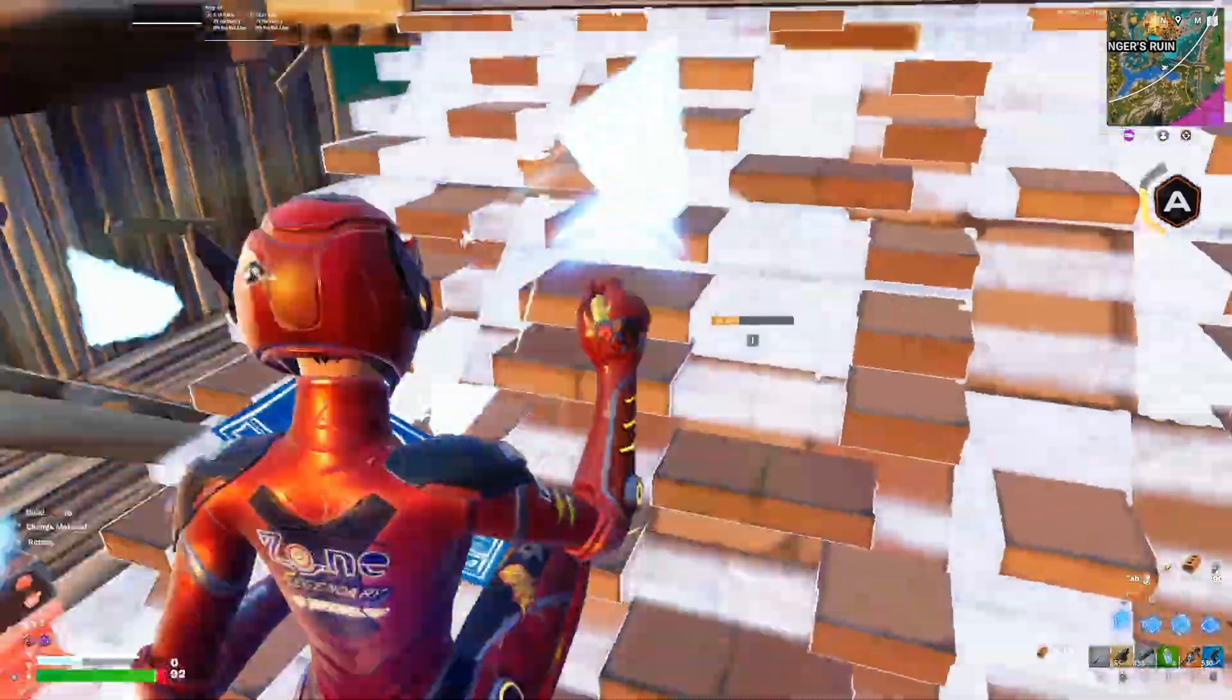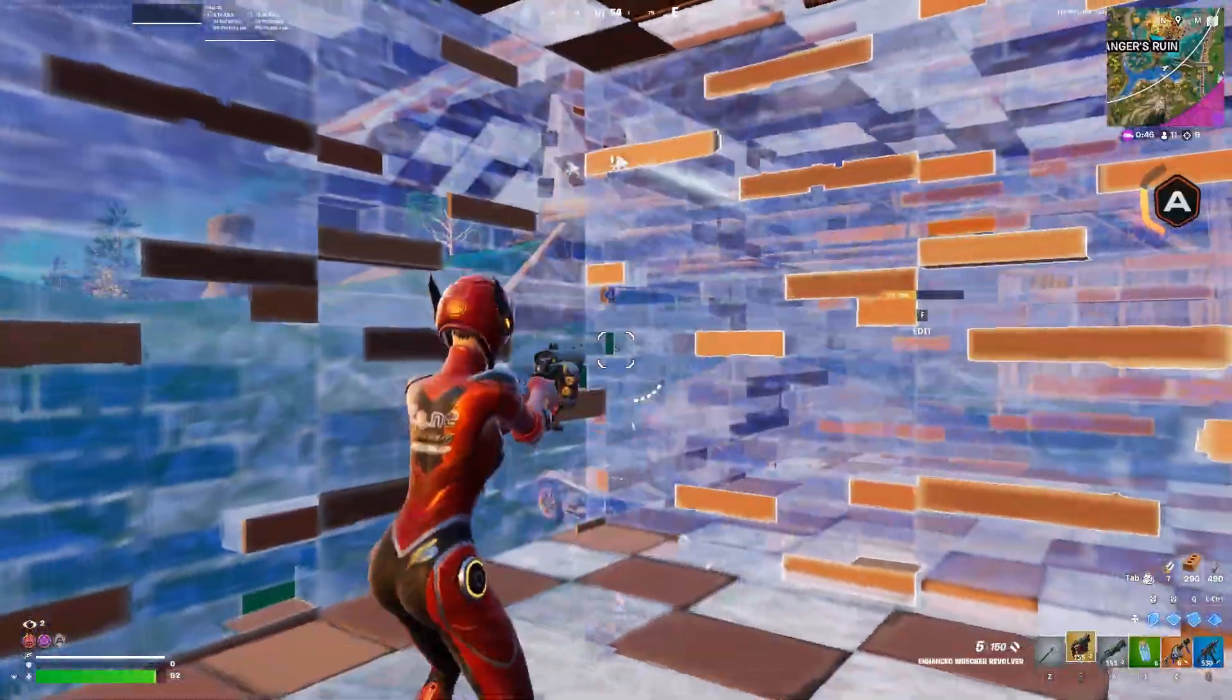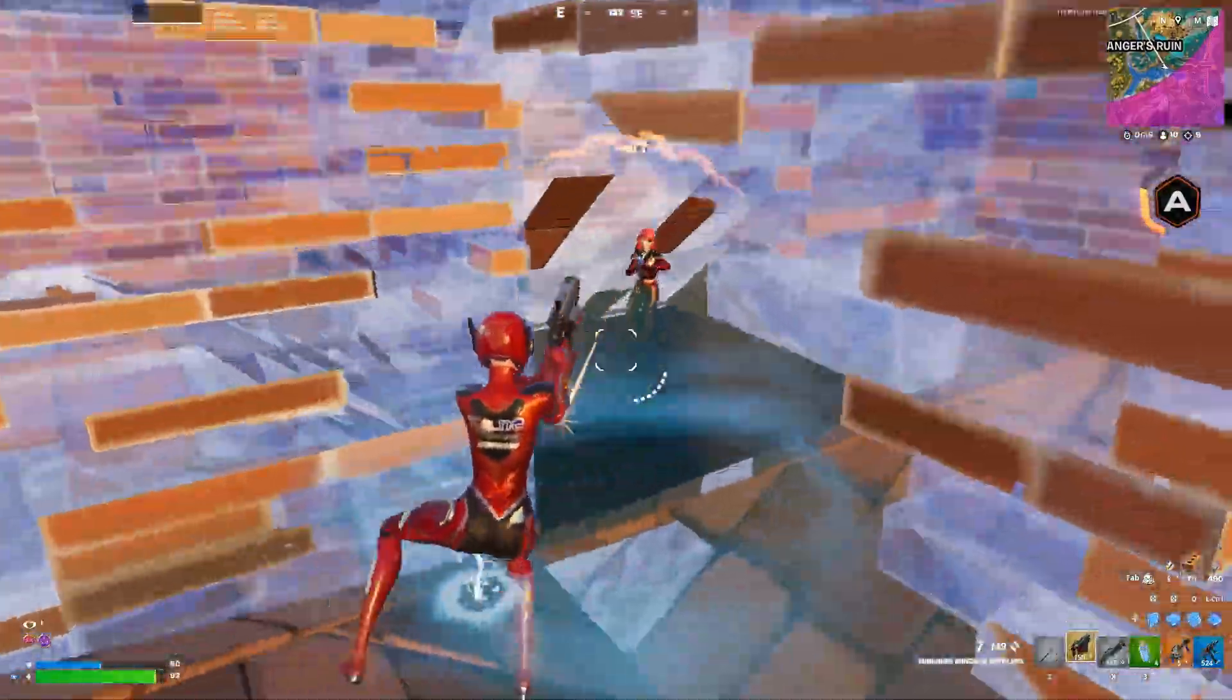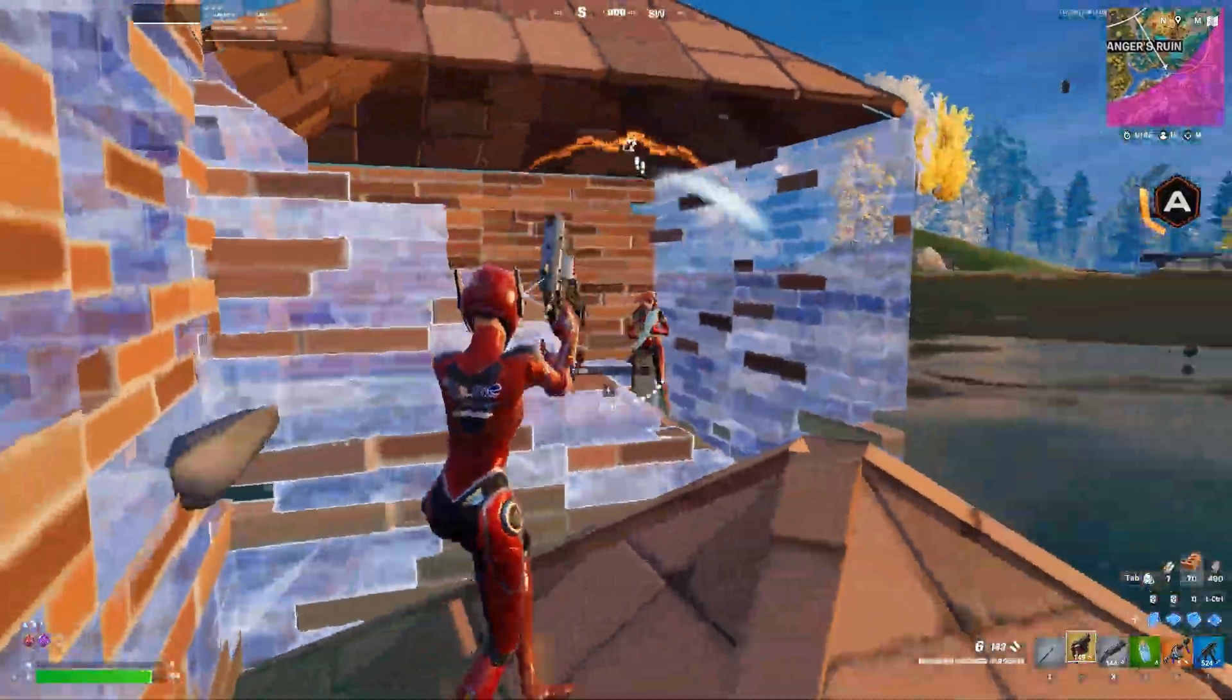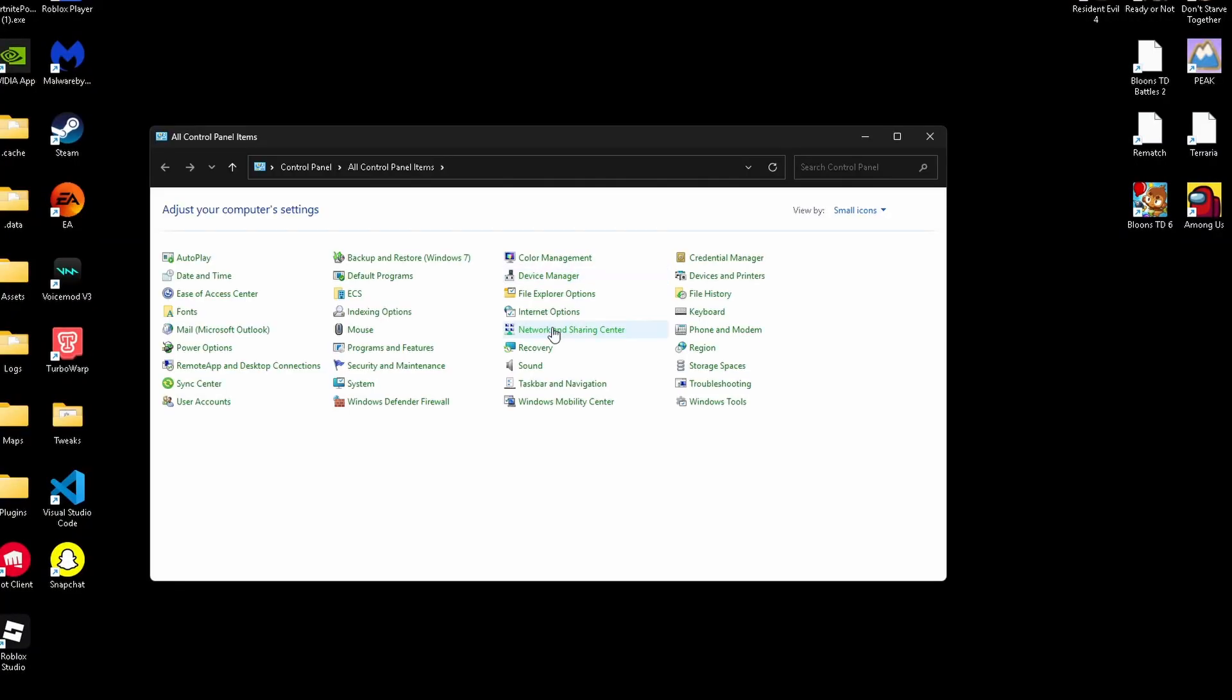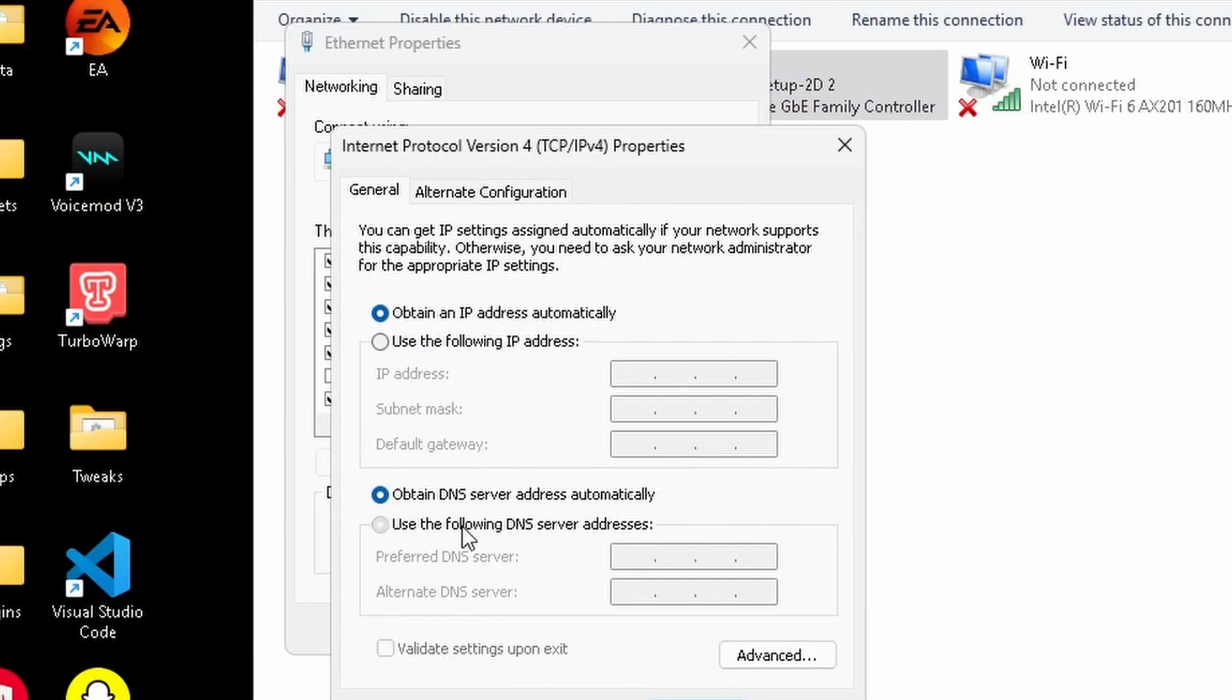Let's fix something a lot of people completely overlook, your network settings. If your internet connection isn't optimized, you can have the best PC in the world and still get lag spikes. First up, let's talk about DNS settings. By default, your ISP chooses your DNS server, but switching to something faster like Google's DNS or Cloudflare's DNS can shave milliseconds off your ping. To change this, open your network adapter settings, go to properties, select IPv4, and manually set those addresses.